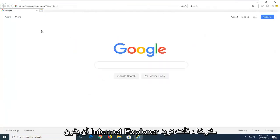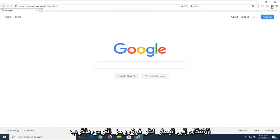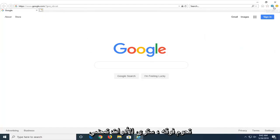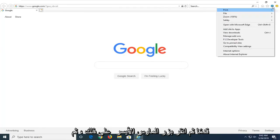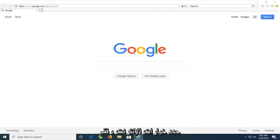And then once you have Internet Explorer open, you want to left click on the gear icon near the top right corner of the browser. If you hover over it, it should say Tools. Go ahead and left click on that and then select Internet Options.